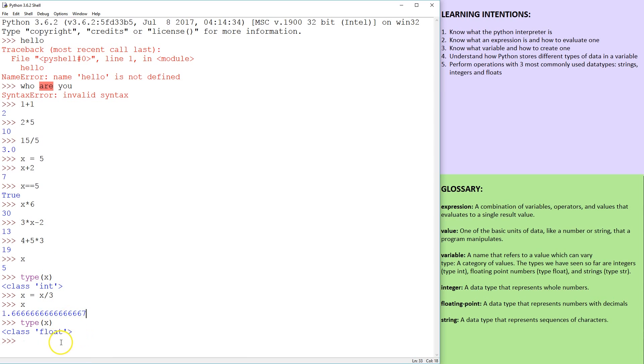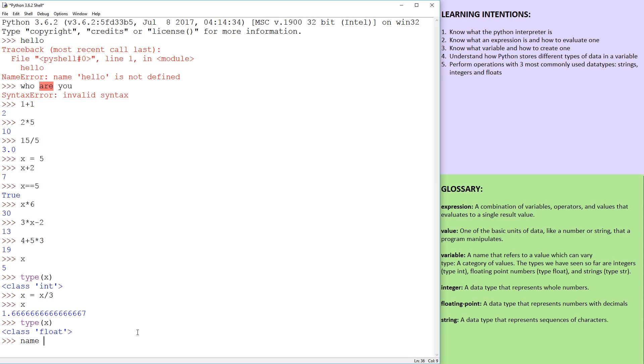So what else can we do? We can have a variable that maybe I can use just, you don't have to use a single letters, you can say name = Sanjan. And that is a different data type.